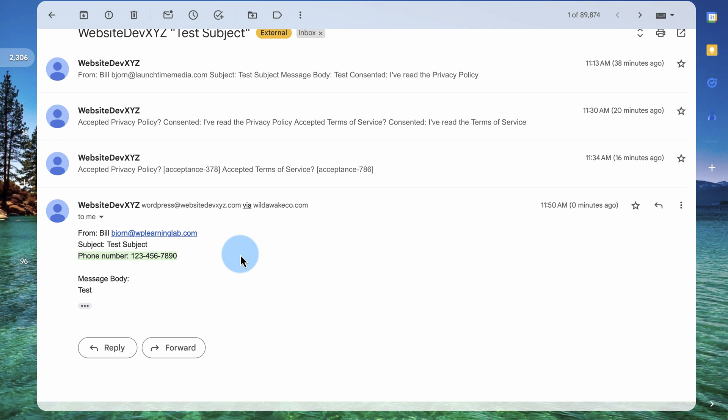And if you want to get a hold of my super popular 17-point WordPress launch checklist that's been downloaded over 100,000 times over the years, there's a link to it in the description down below. It's going to help you flawlessly launch every one of your WordPress sites from now on. So check that out. It's totally free.